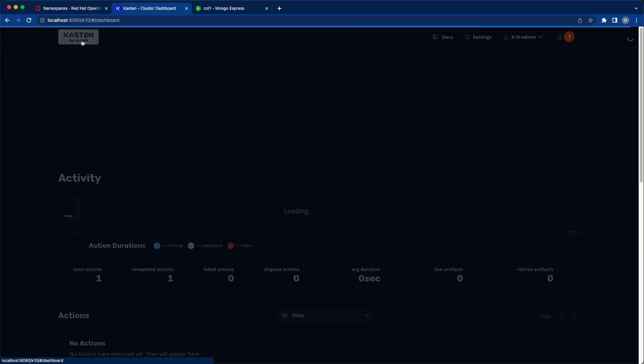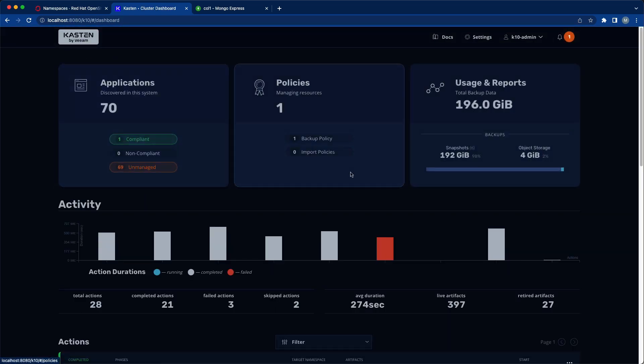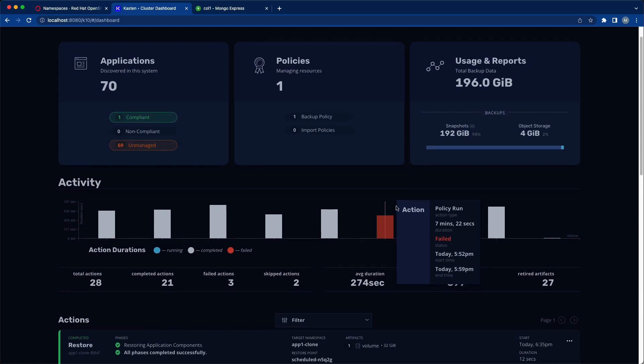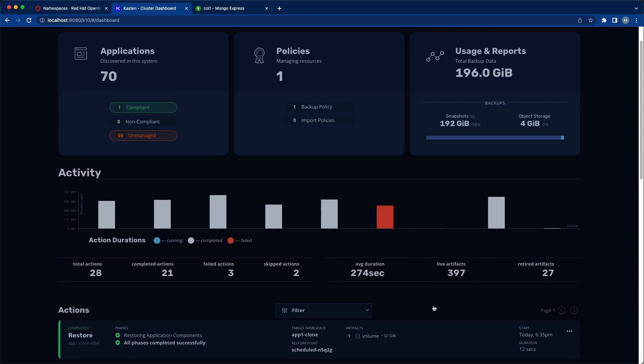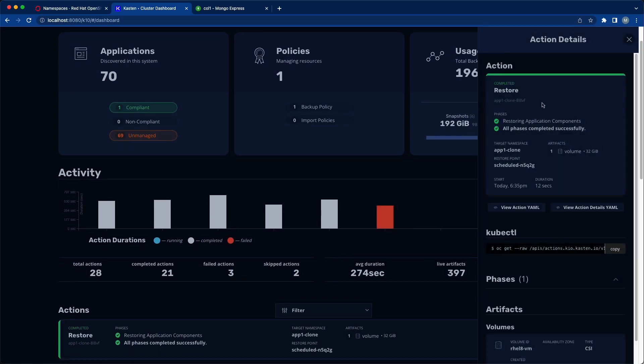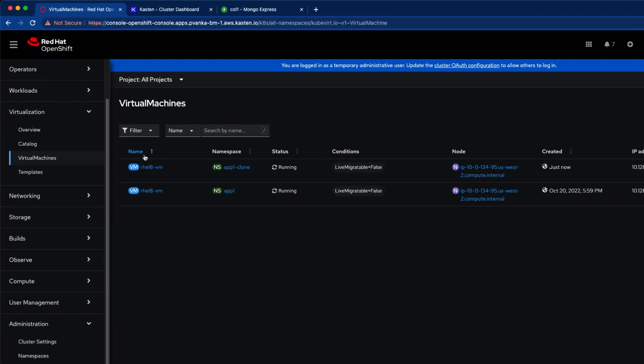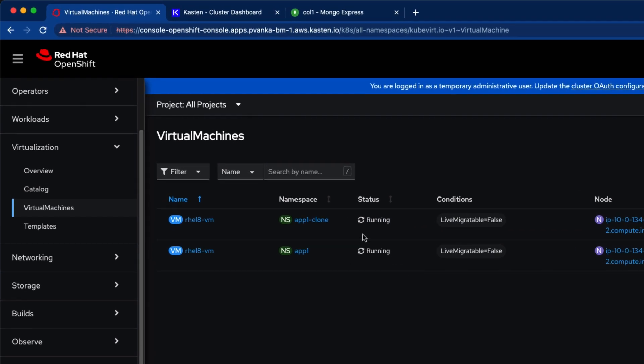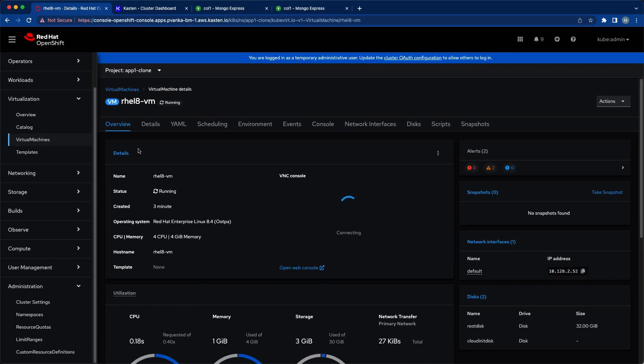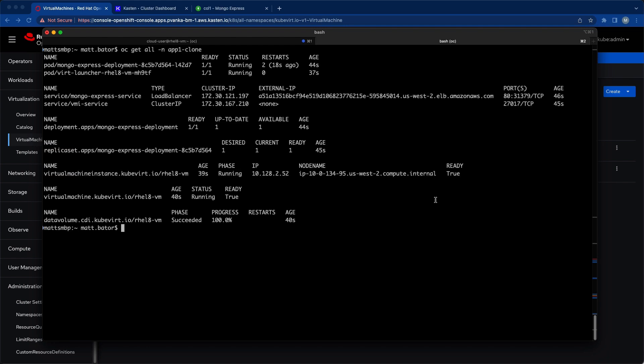After just a few seconds we see that our restore operation has completed. If we go over to our OpenShift console we can see that our RHEL 8 VM is already up and running in our App1 clone namespace. And here we see that the rest of our application, including our front-end deployment, was restored to our clone namespace as well.